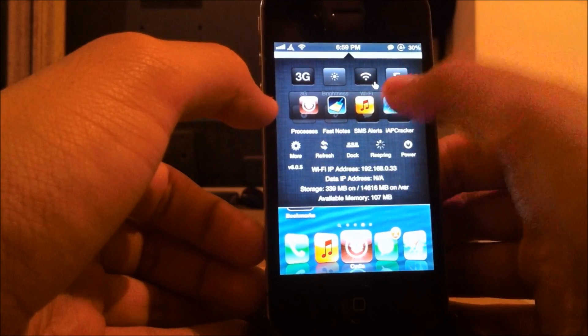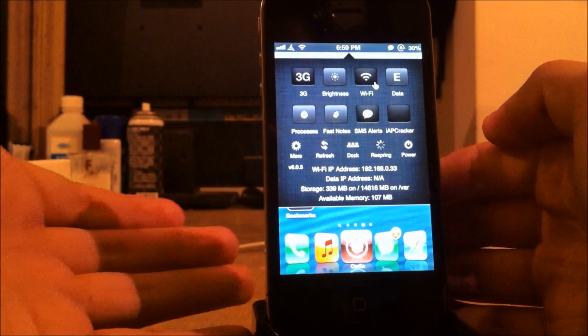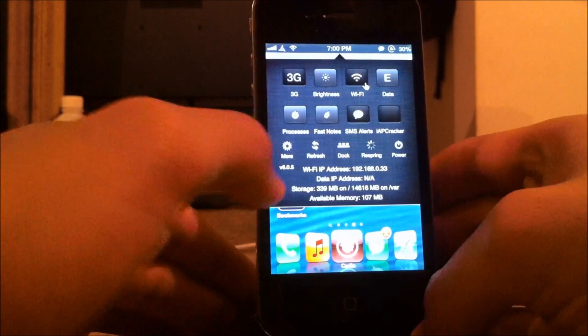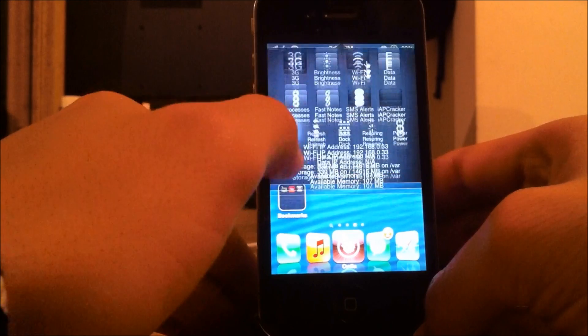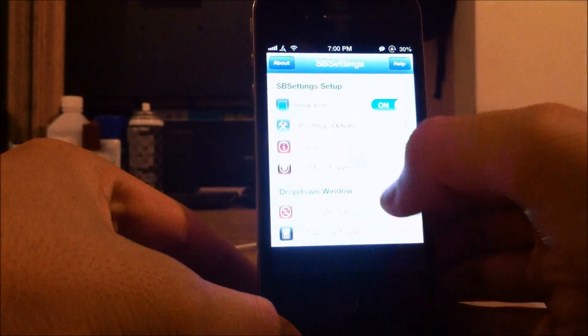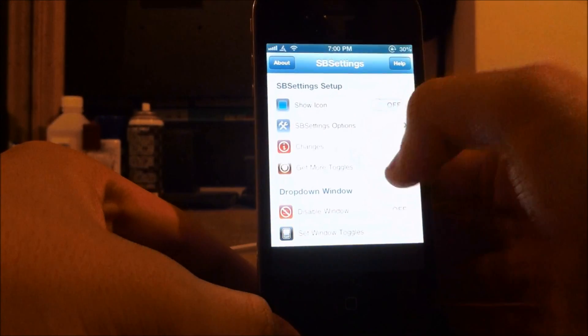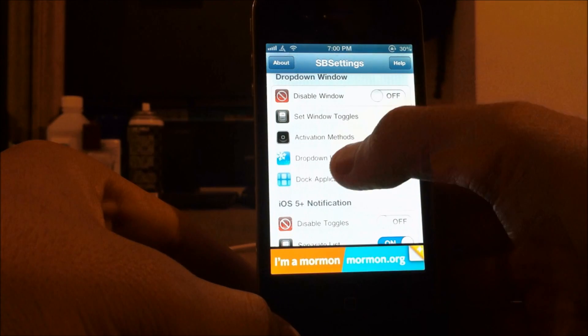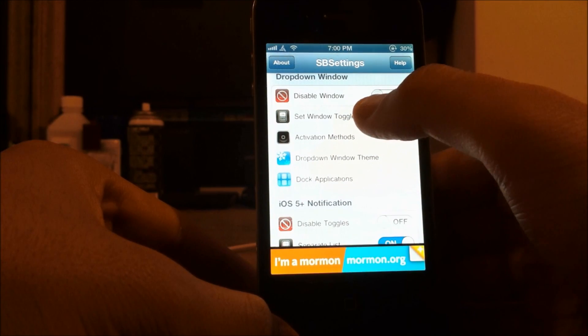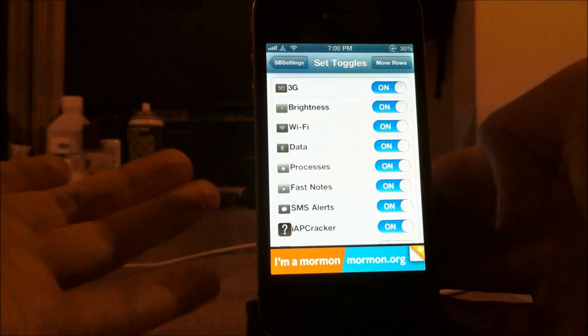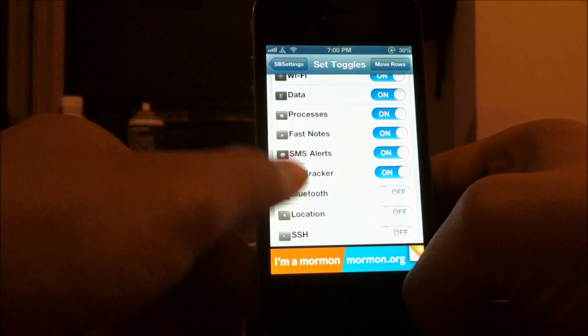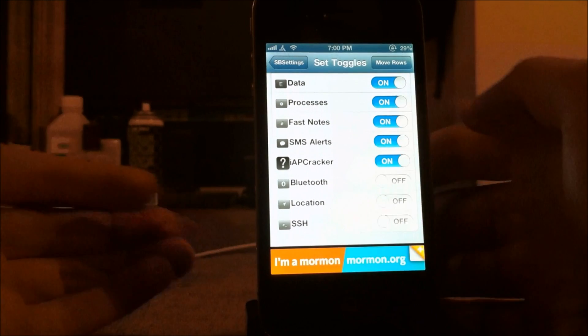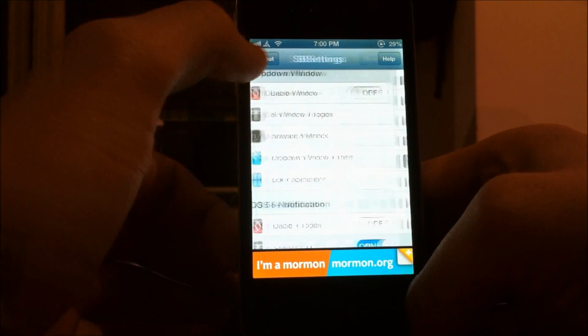You can refresh, you can also customize the different toggles you want. And for that, I'll just go to More and go down to Set Window Toggles. And right here, you can actually set the toggles you want. I have these. But you can actually turn on Bluetooth, Location, SSH. A few different toggles.